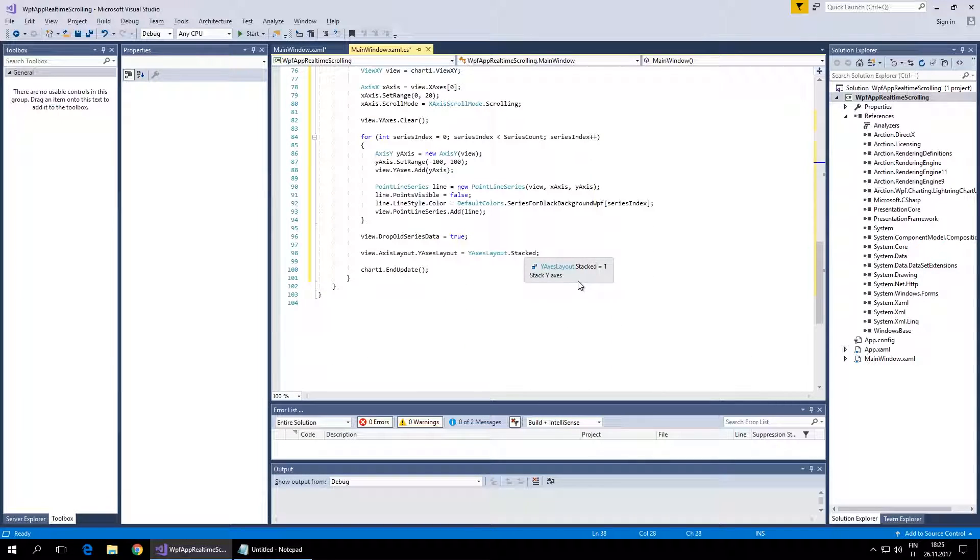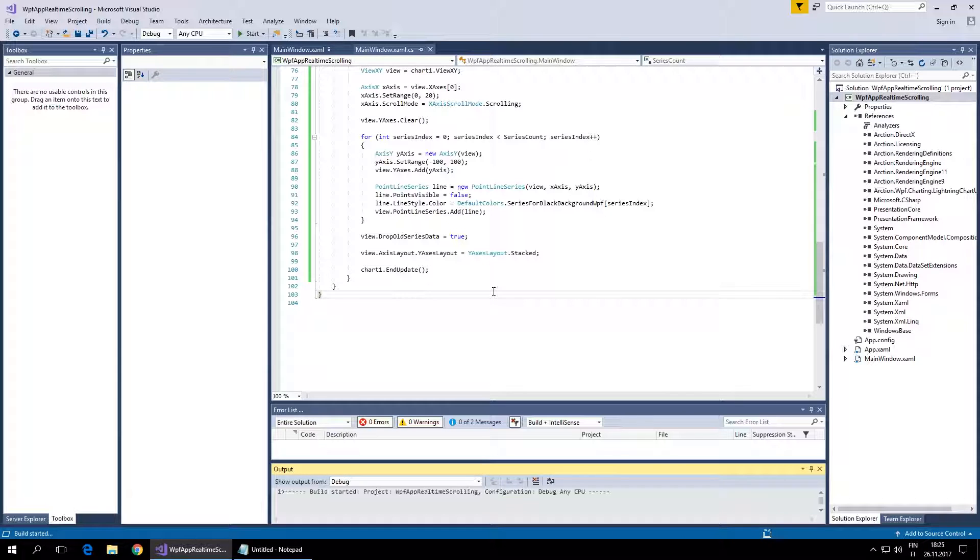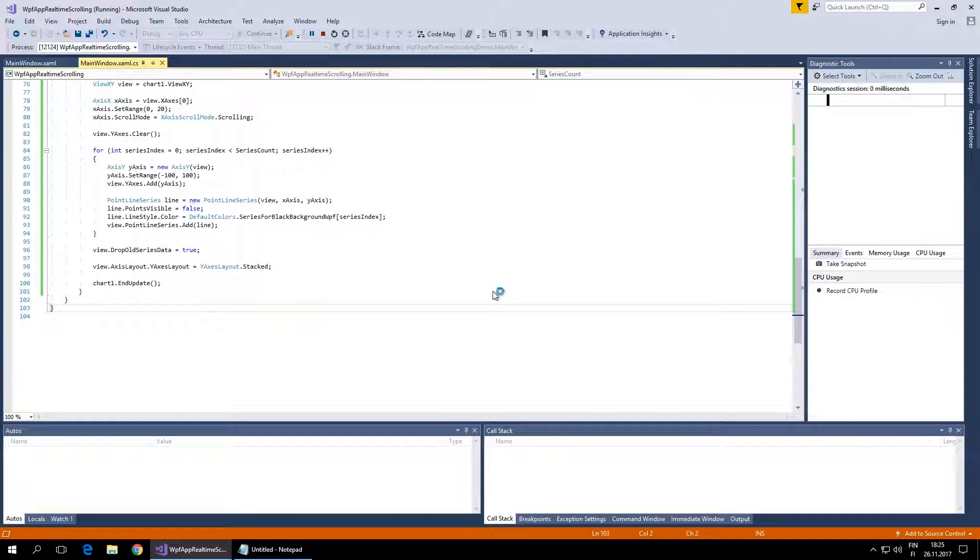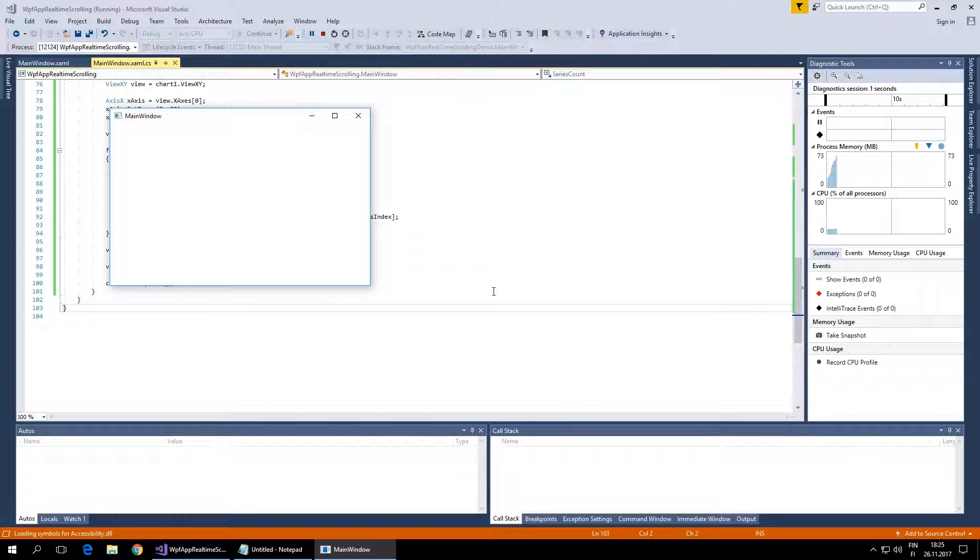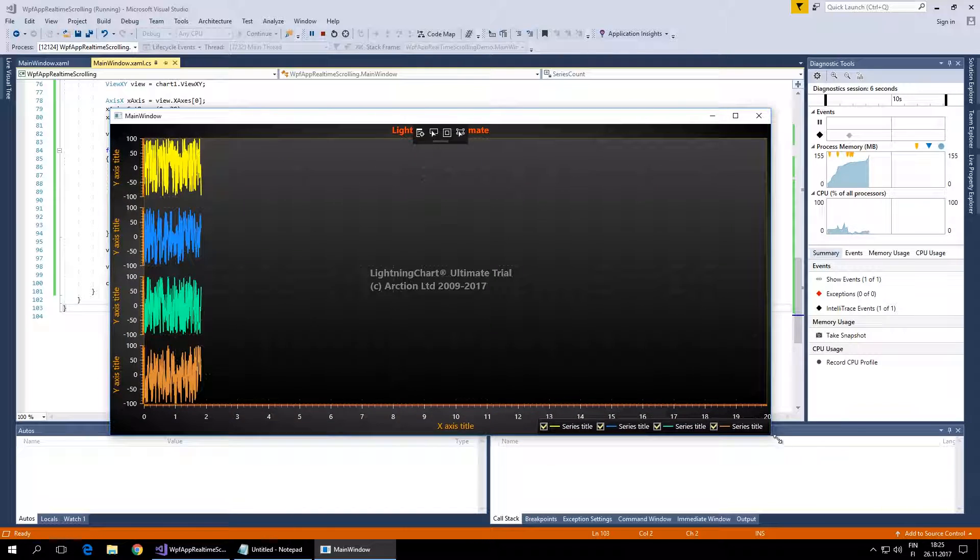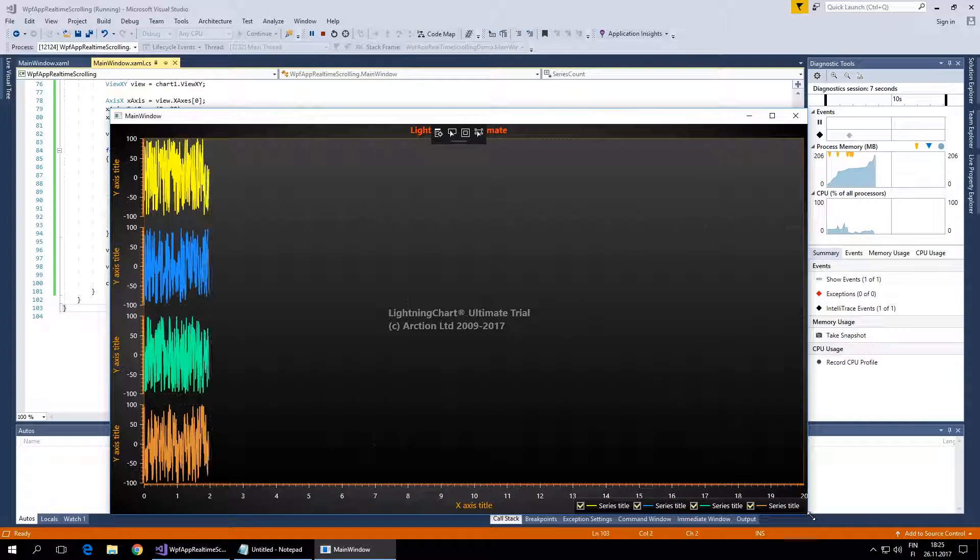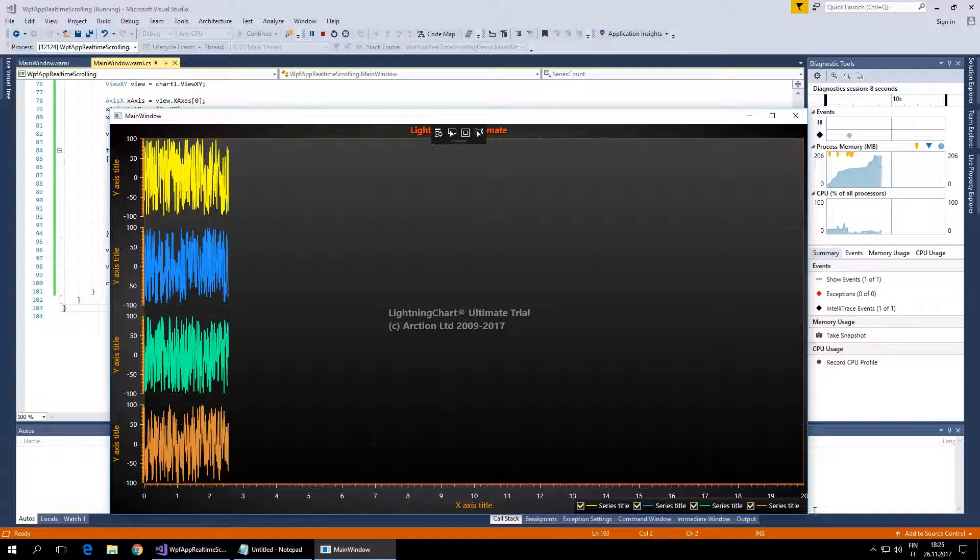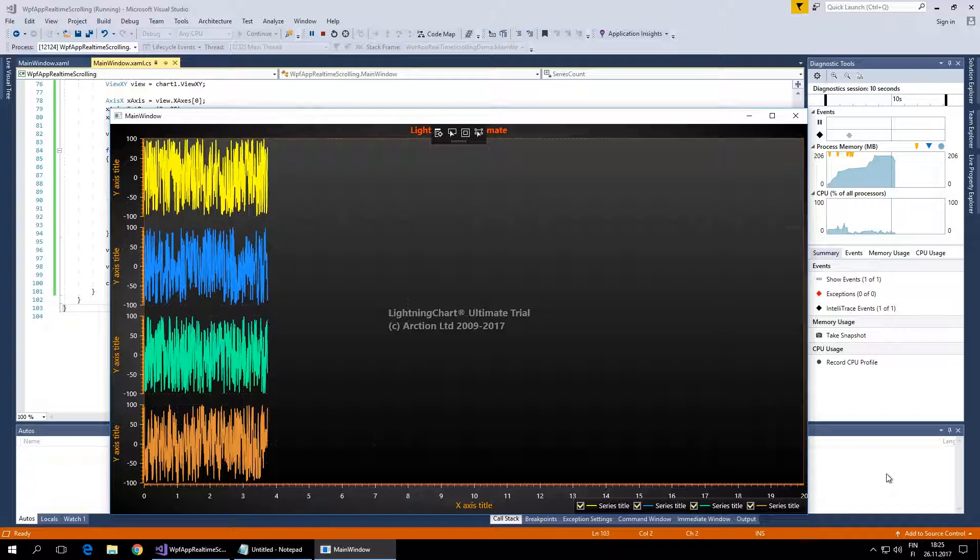Then we'll increase the point counter variable. This should do it, let's try. It's generating new data, one point per round, and it will keep to the end.